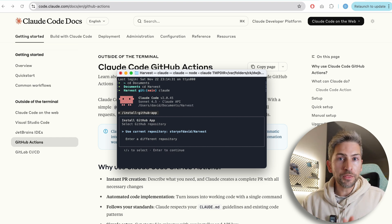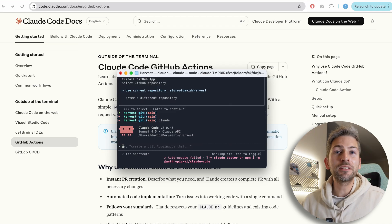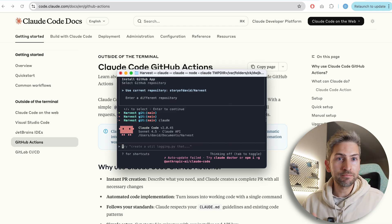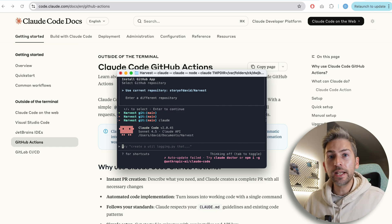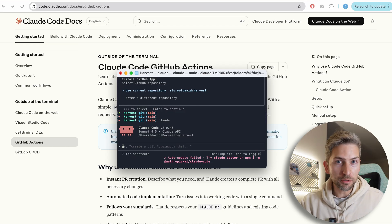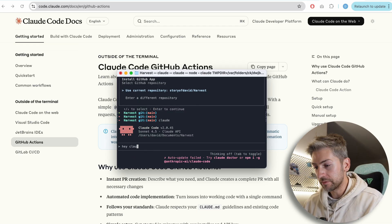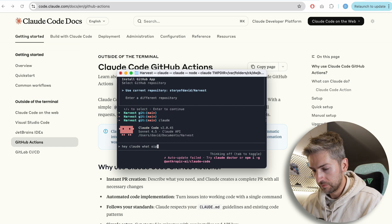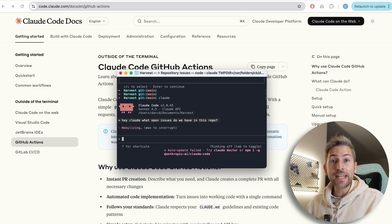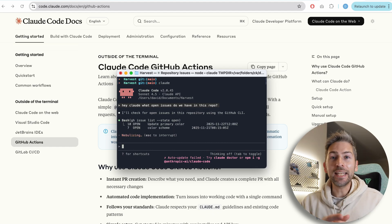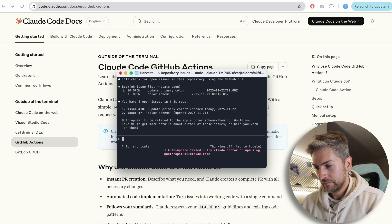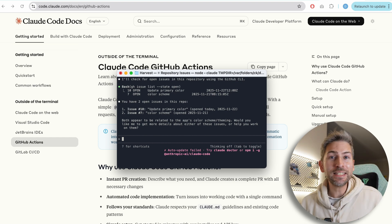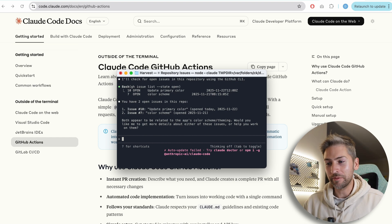Now, a couple of things do happen when you link it. First, it gives Claude access to that GitHub repository. So I can ask Claude in natural language things about the code base, its issues, the open pull requests. For example, I can ask you, what open issues do we have? And it's now going to use the GitHub CLI to get that information for me. It can then pull the details down and start working on it if we want it to.